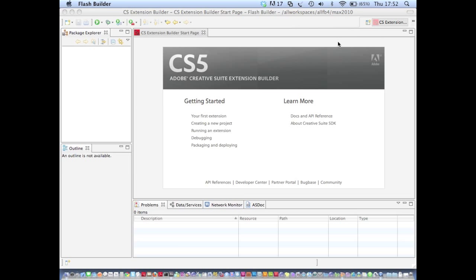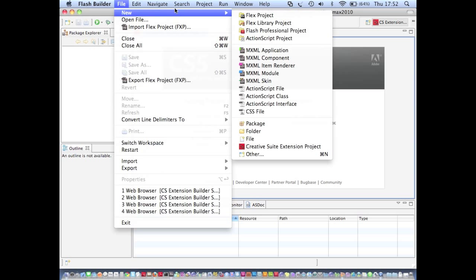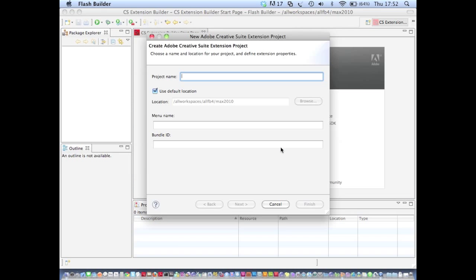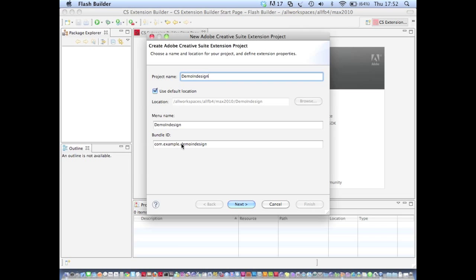As before, you can see I'm currently running Flash Builder 4 with the Extension Builder plugin installed. To create a new extension project I go to File, New, Creative Suite, Extension Project. This time let's try creating an InDesign extension. We'll call our project Demo InDesign and Extension Builder generates a menu name and an extension ID for us.